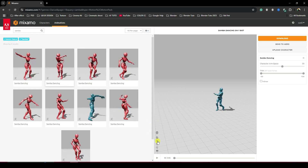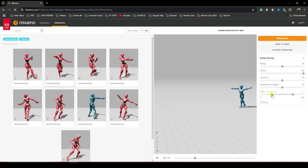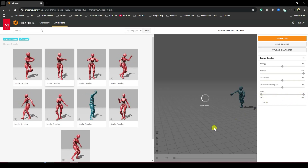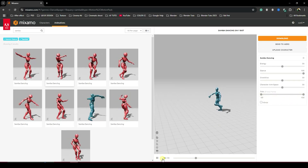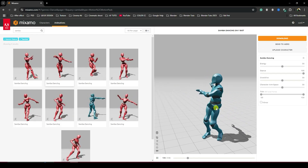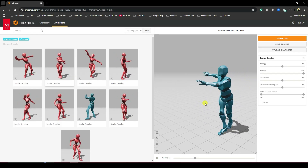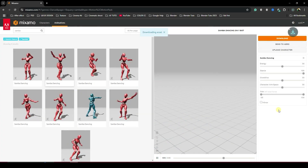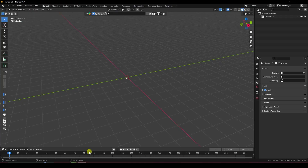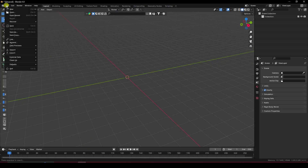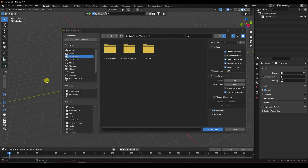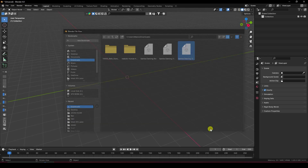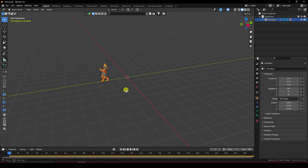That's my dancing character animation. Set the trim to minus 50 and 150 to take the full animation. After downloading, import the character into Blender — go to File, then Import, and select FBX. That's my 3D character imported.